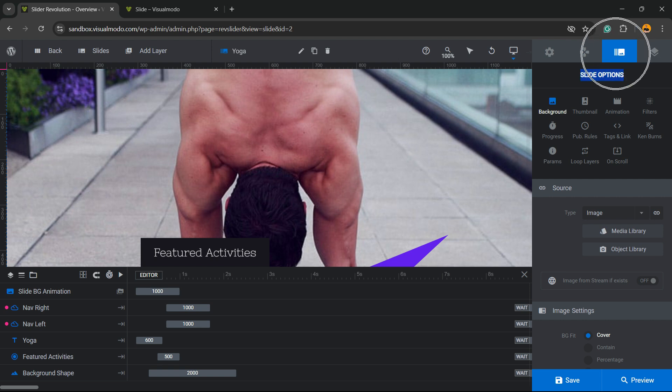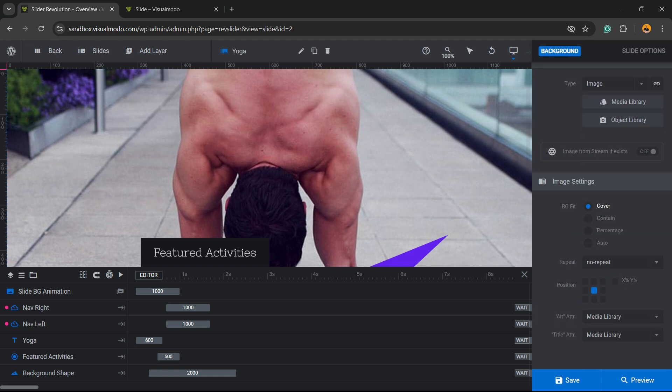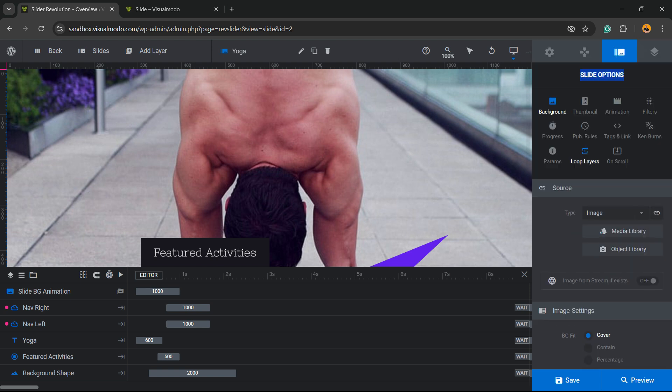Then the first option is Background. Click on it, scroll down just a little bit, and you're going to be able to see the Background Source. In my case it's an image.